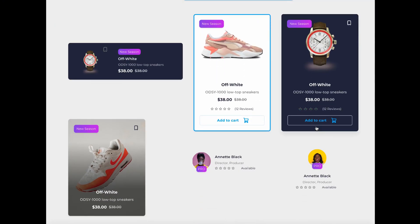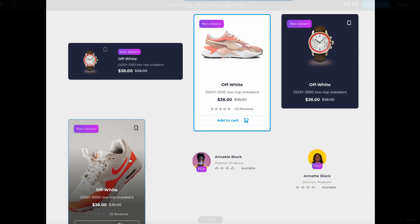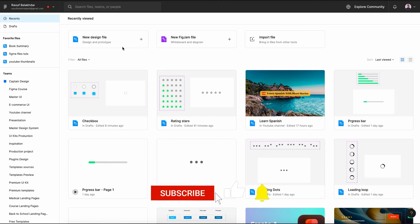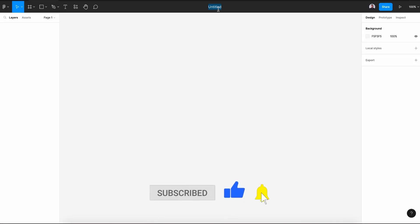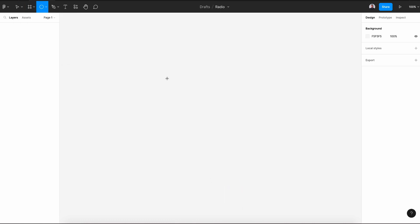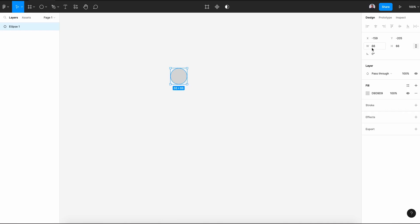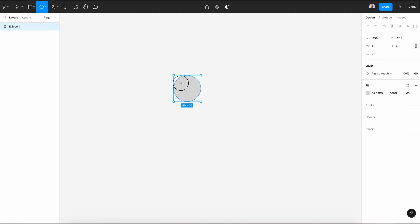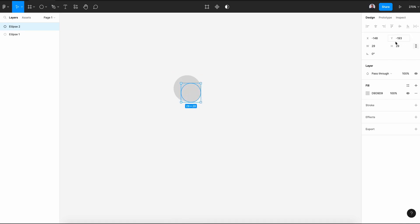Alright, let's get back to our tutorial. Let's get started by creating a new design file. Rename it to Radio. Let's go to the Ellipse tool, hit the Shift key and draw an ellipse of 40 by 40 pixels. Then let's draw a new ellipse on top of the first — hit Shift and draw an ellipse of 30 by 30 pixels.